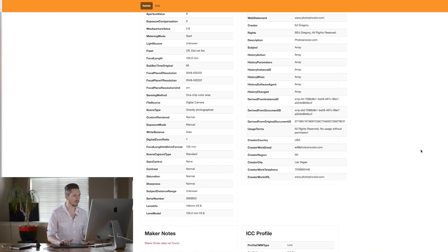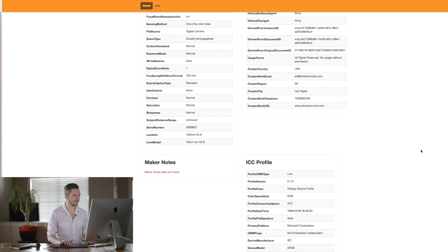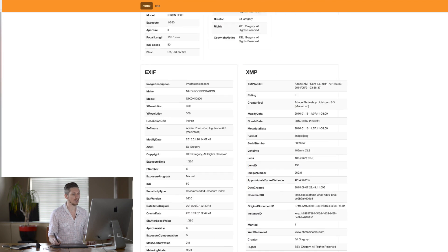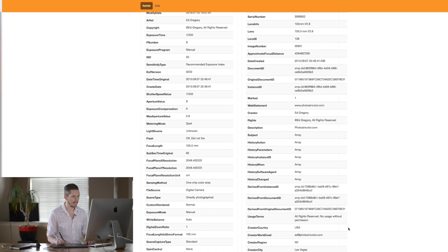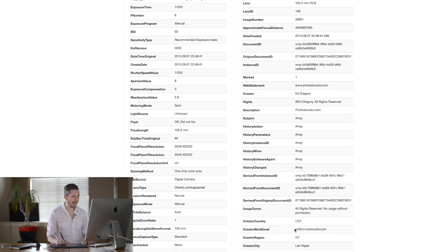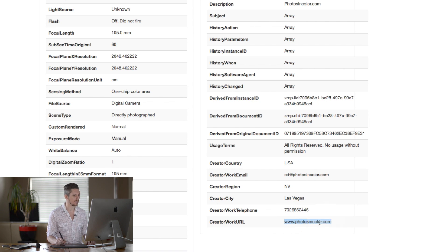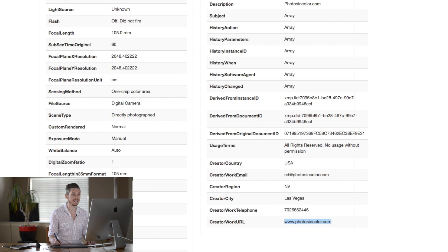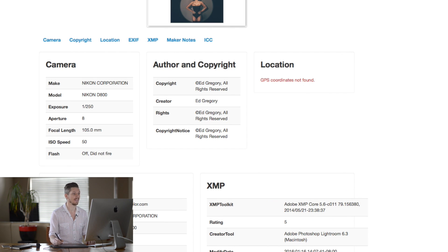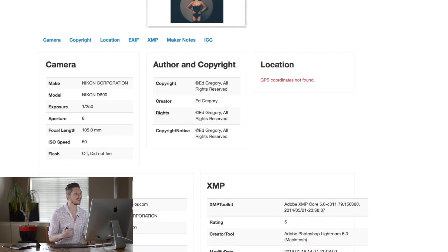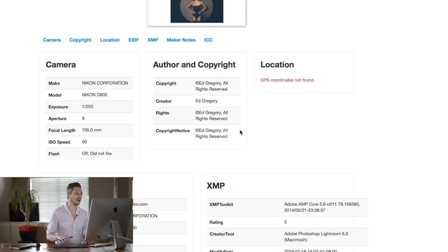And also, if we were to scroll down, we can also see right here, ed at photosincolor.com and the email address just here and the website, so people can always find out who owns this photograph. And that means that in the future, I can claim this image back.